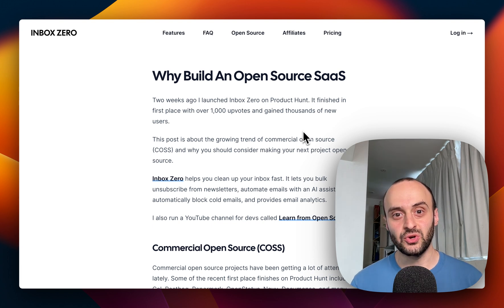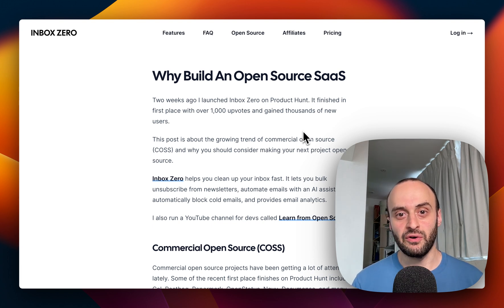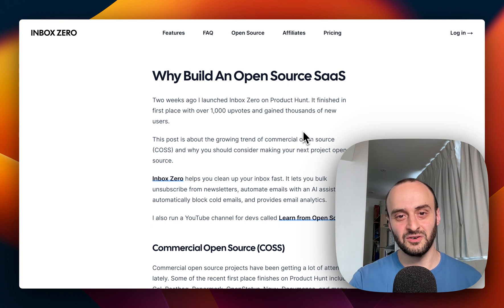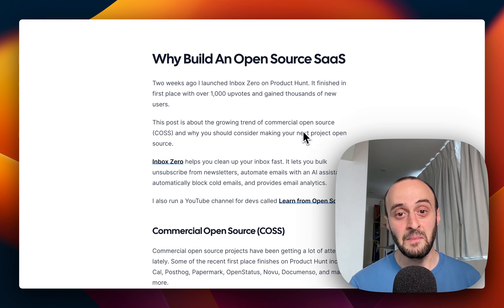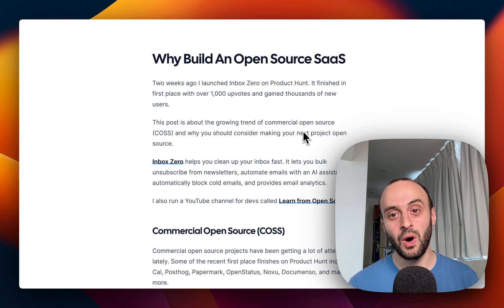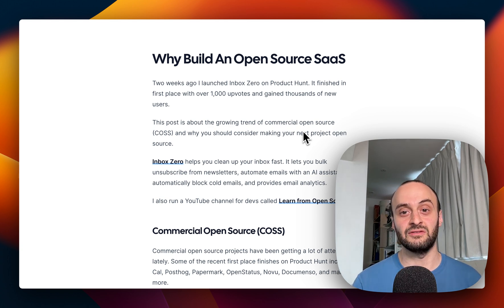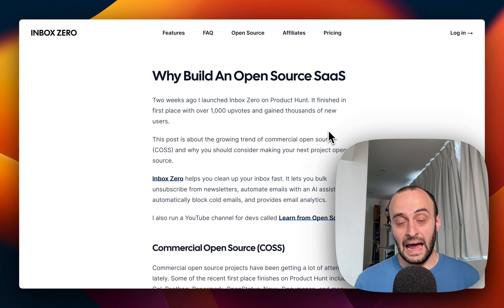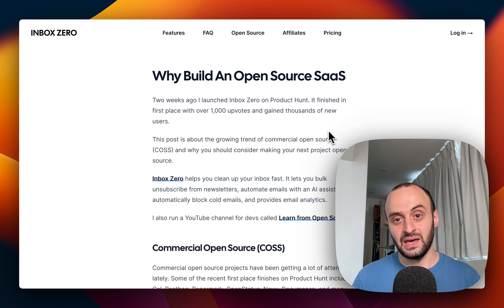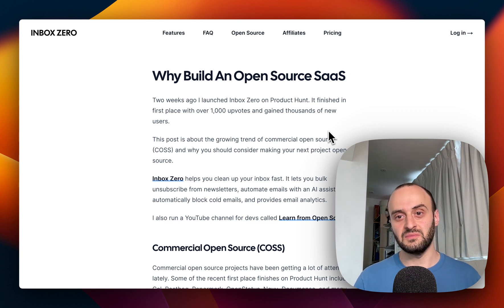This video is based on a blog post I wrote a few months ago, so if you prefer just reading it, I'll put the link in the description below. I'm going to talk about why you might want to build an open source SaaS and also talk about the downsides. People are always asking: what if someone steals my code? And also, why would someone even pay me if it's open source — can't they just run it for free themselves?